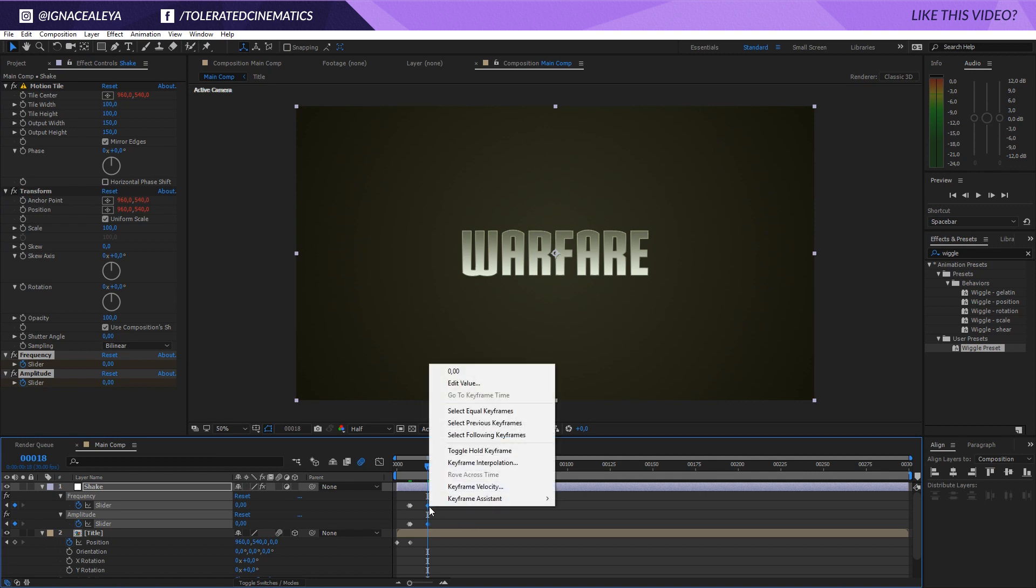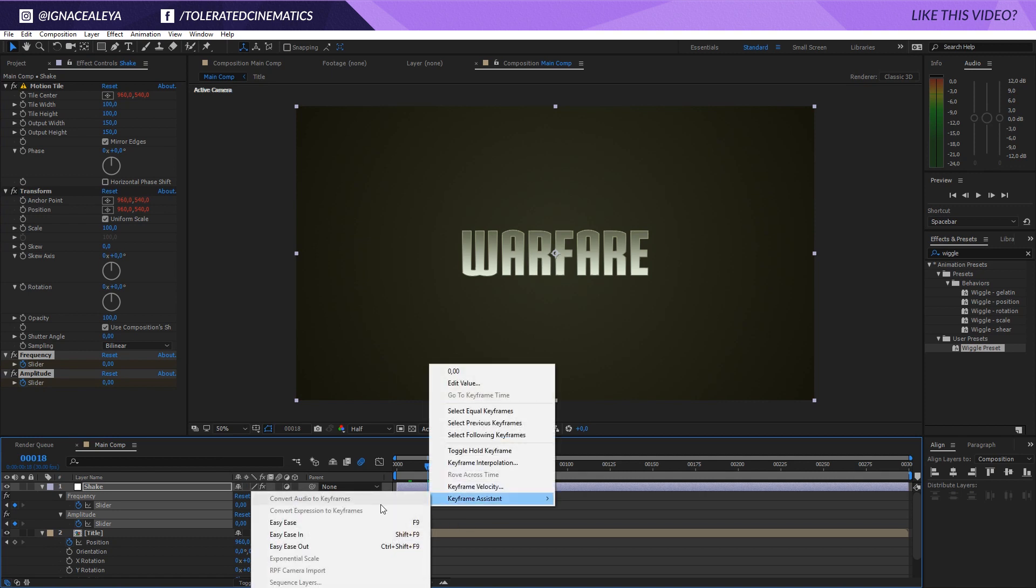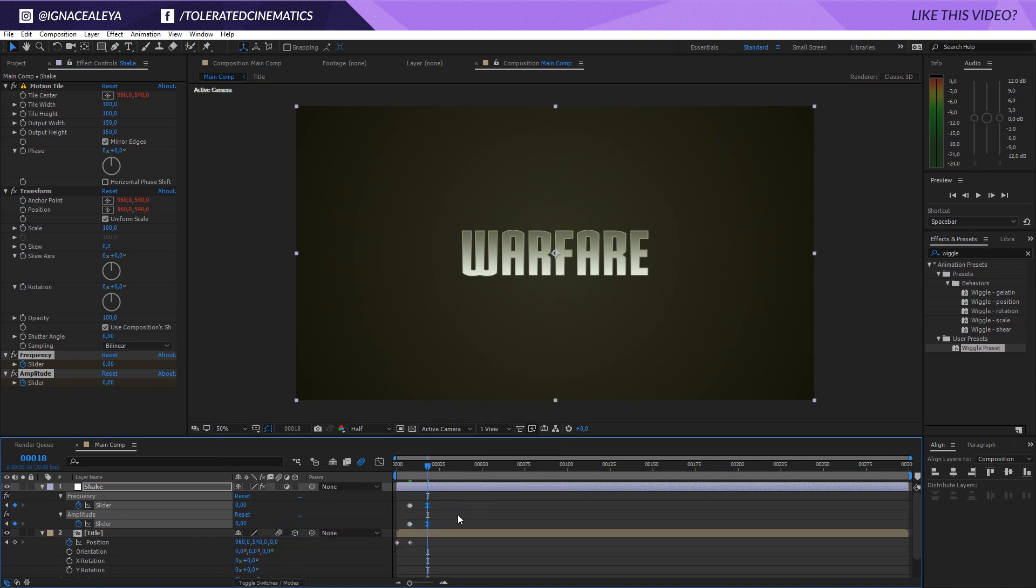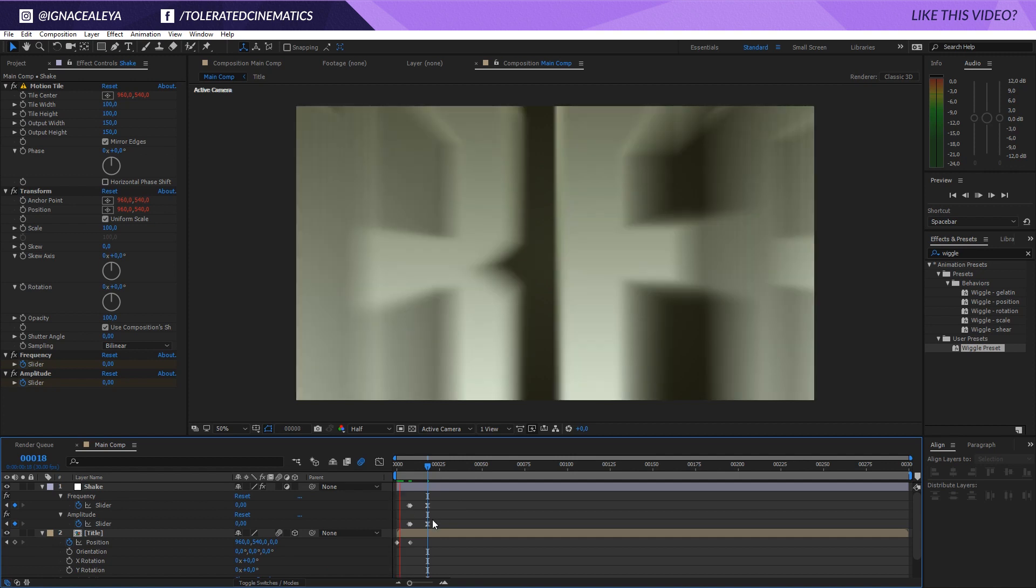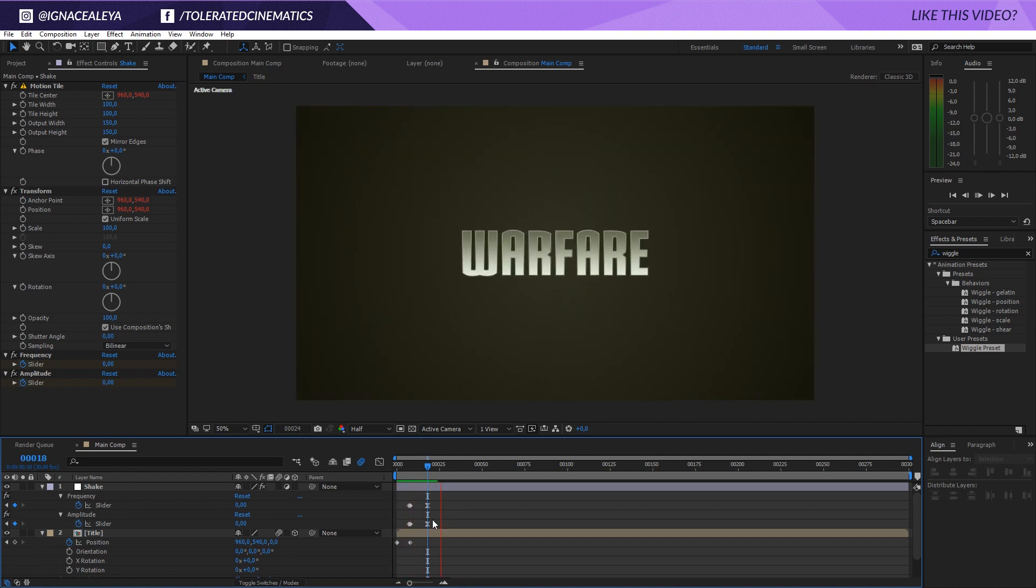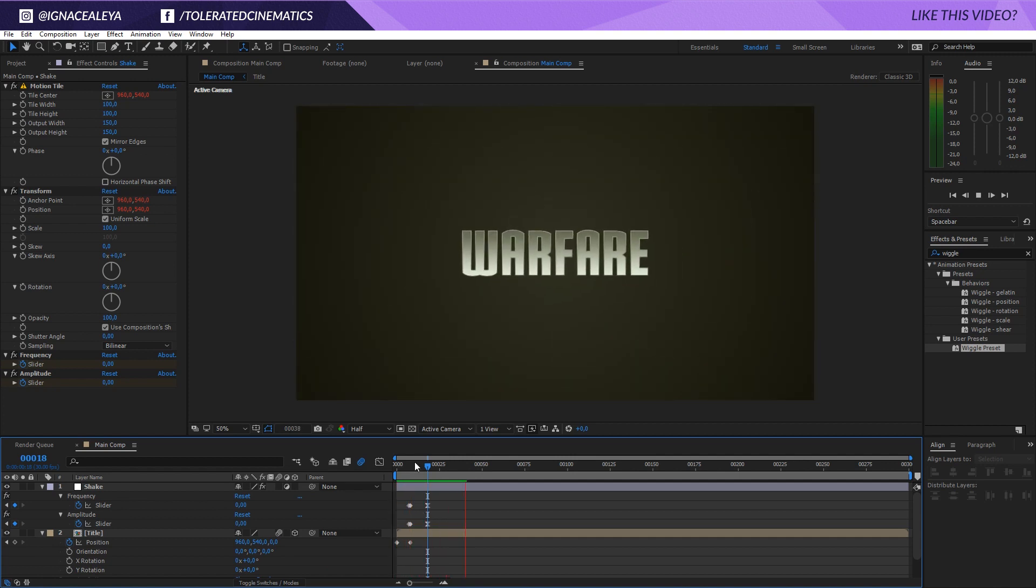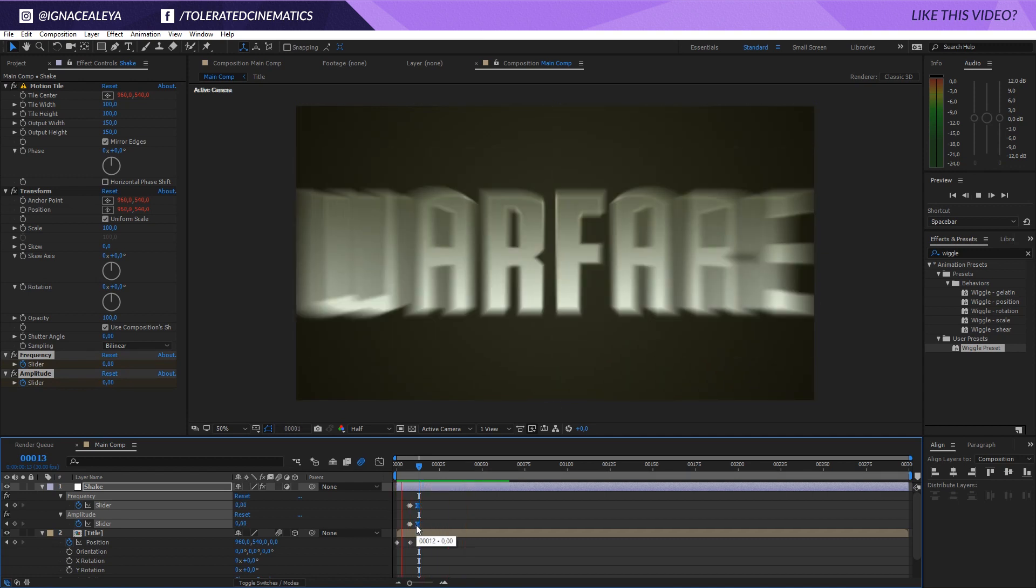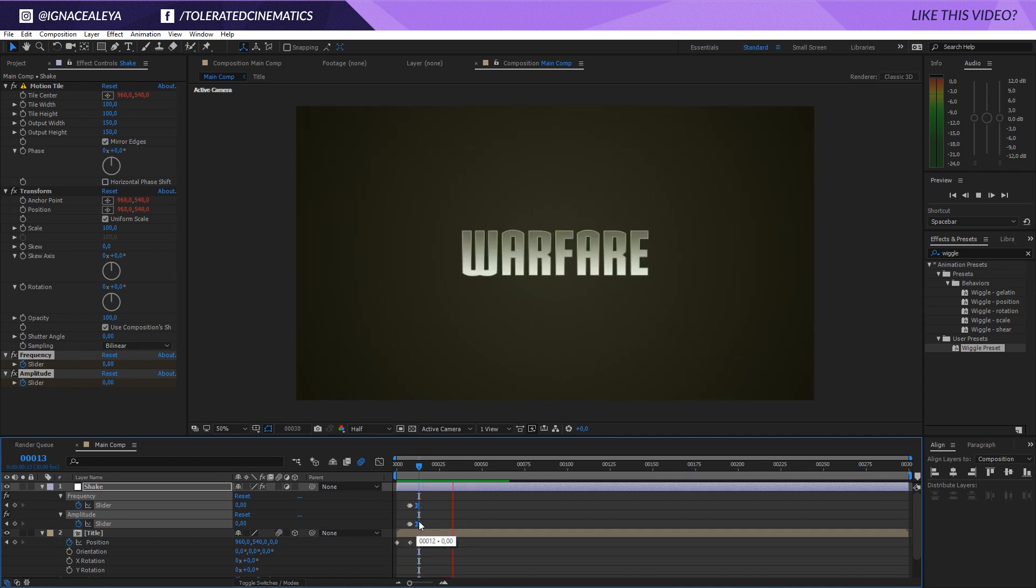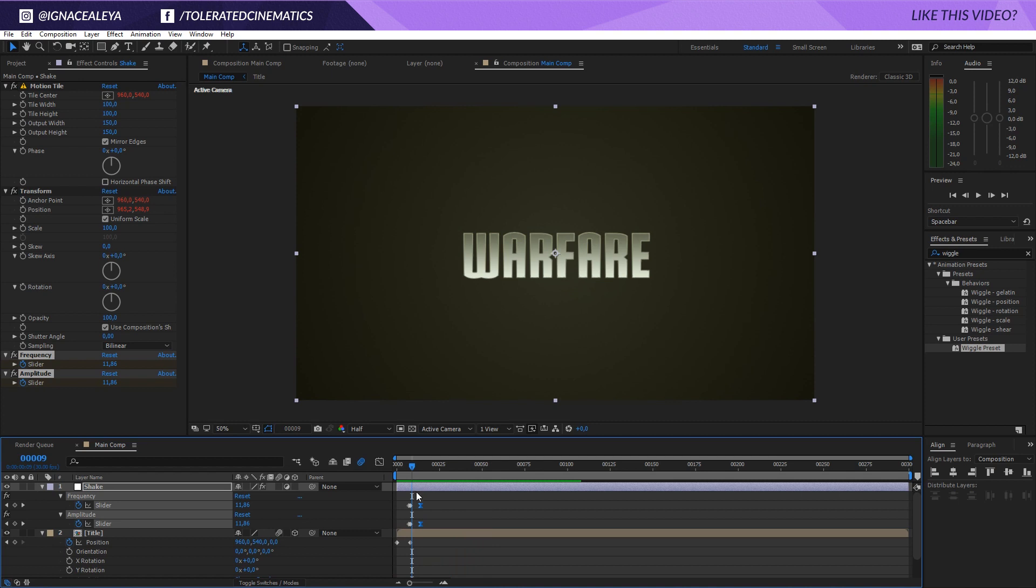Press U on the keyboard to reveal these keyframes right here and select the last two. Then right click on the last two, go to Keyframe Assistance, Easy Ease and now they're going to fade out nicely. Let's preview and now we have something like this. We can actually bring these in a little bit more and let's see what we have here. So offset them a little bit until you're satisfied, I think this looks pretty cool.